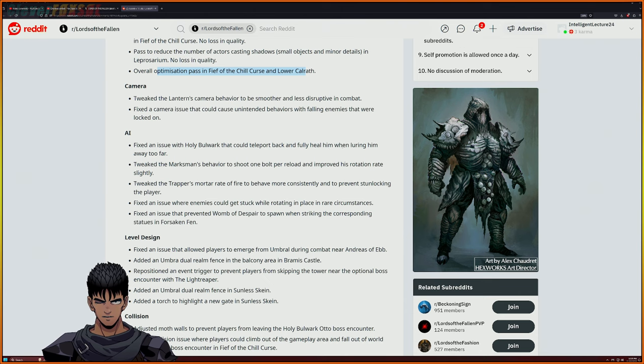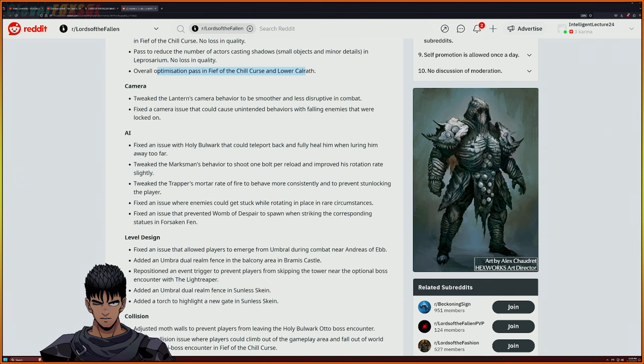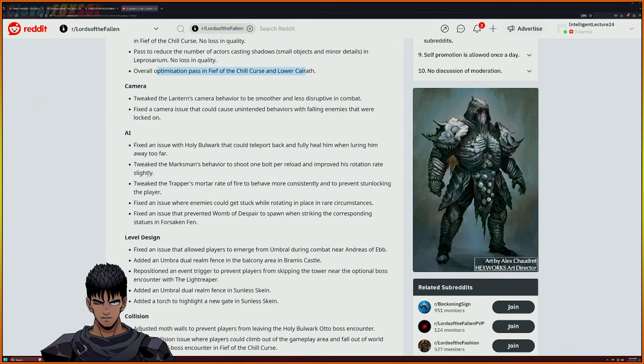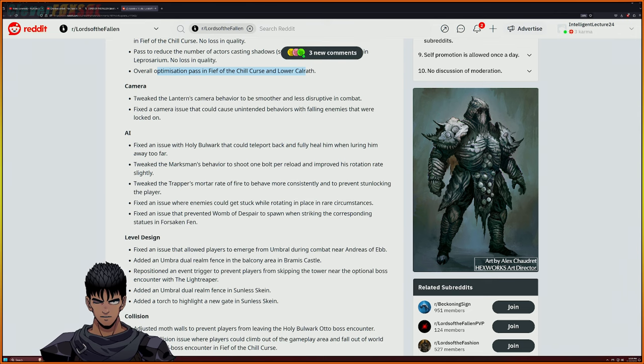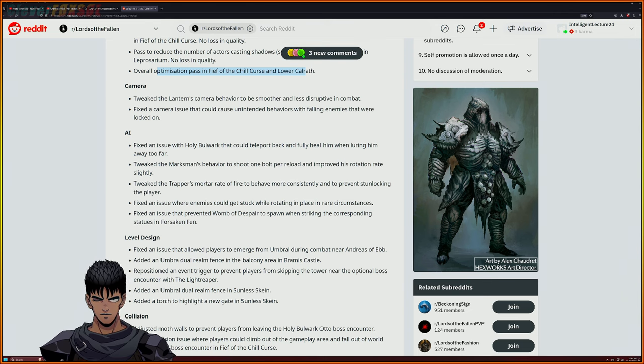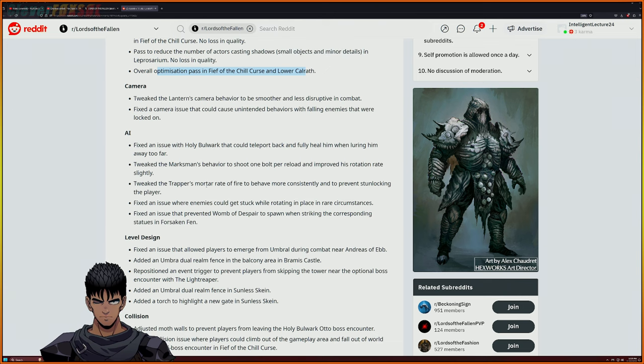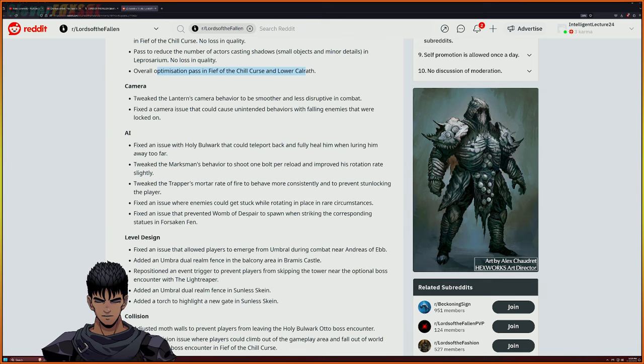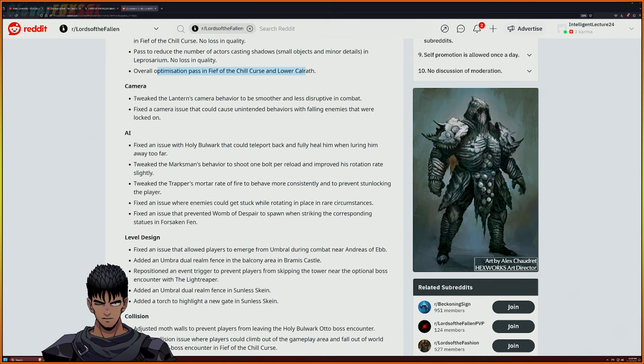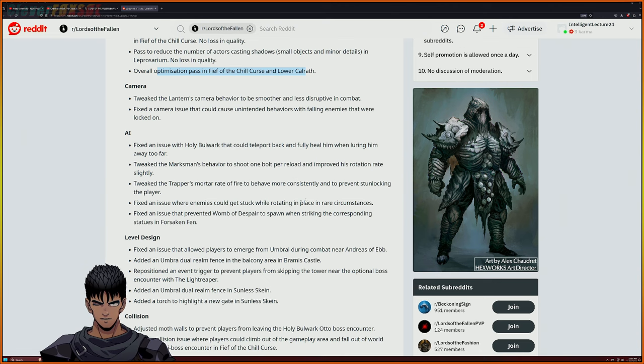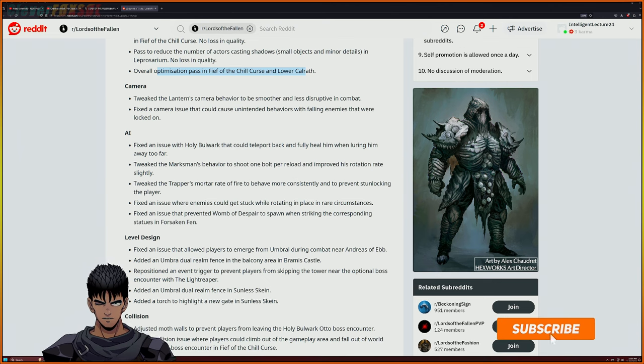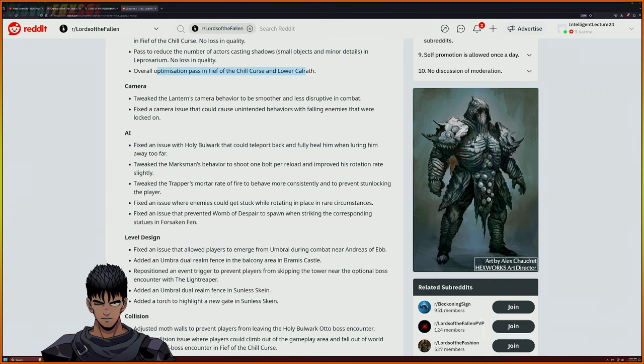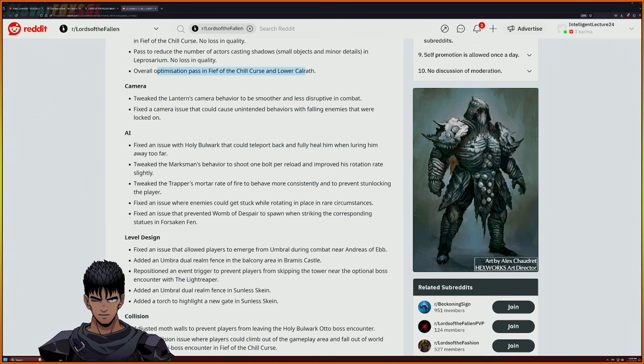Right here we got fix an issue with the holy bulwark that could teleport back and fully heal when luring him too far away. Tweak the marksman's behavior to shoot one bolt per reload and improve his rotation rate slightly. Tweak the trap there's mortar rate of fire to behave more consistently and prevent stun locking the player - ooh so the mortar rate of fire behaves more consistently it prevents stun locking the player, that's a good change of its own. I know exactly that issue, I've had that happen a few times. Fix an issue where enemies could get stuck while rotating in place in rare circumstances. Fix an issue preventing the womb of despair to spawn when striking the corresponding statues at the Forsaken Fen - okay good good.